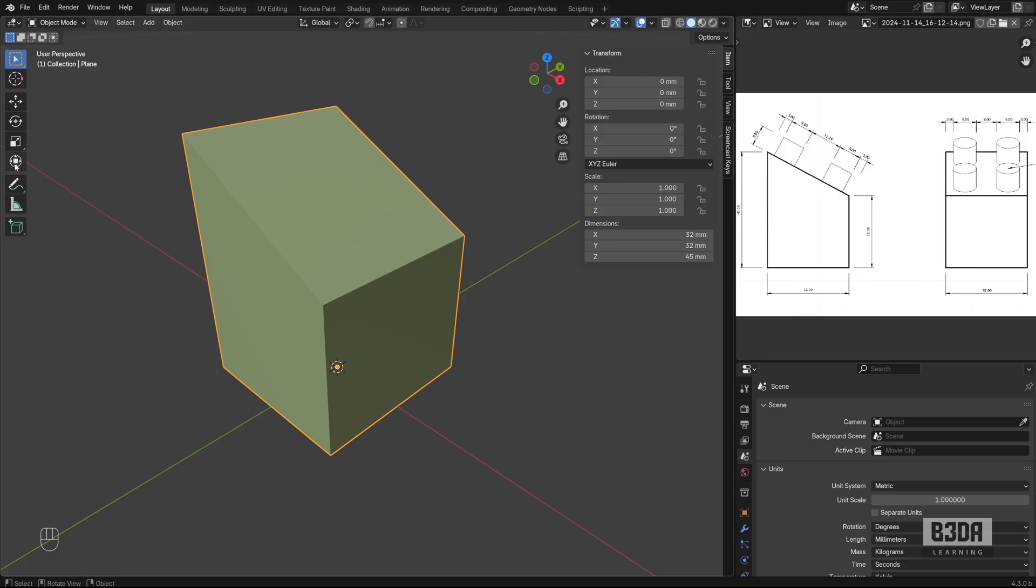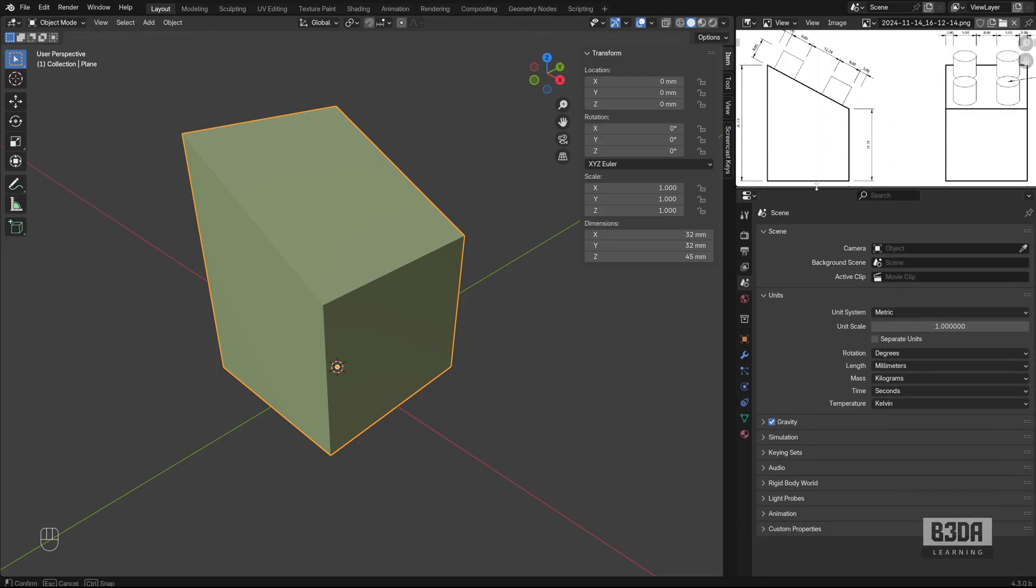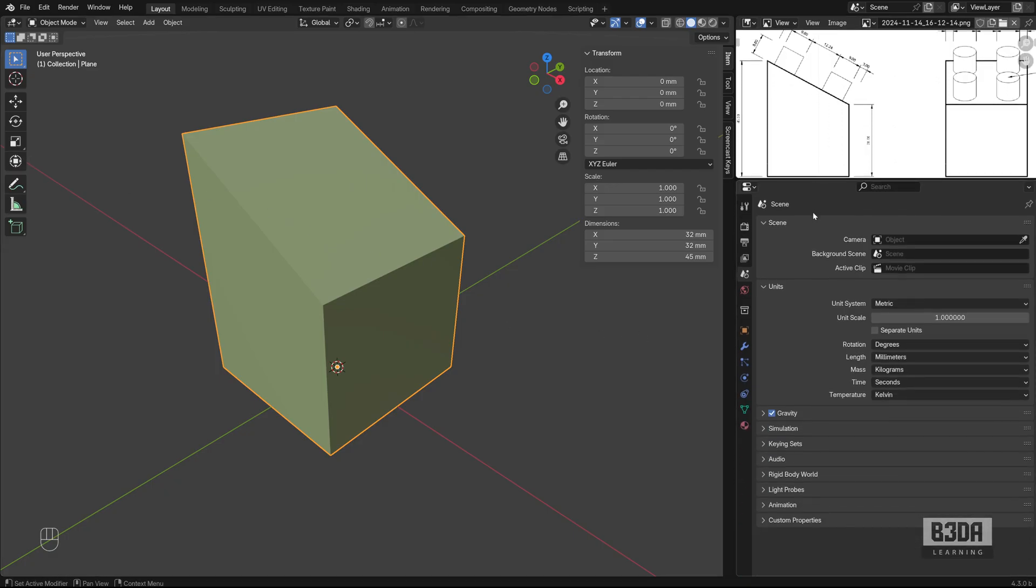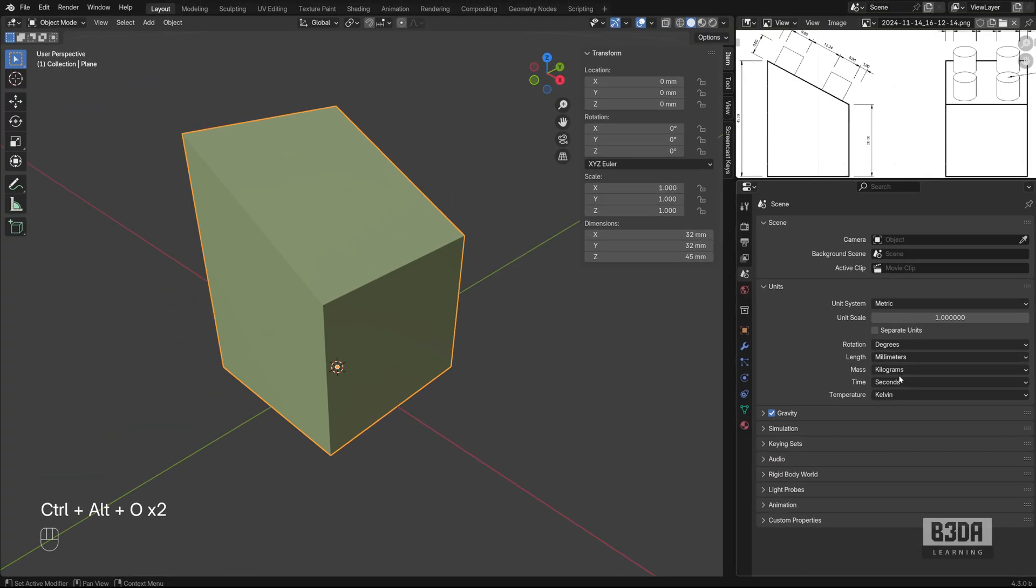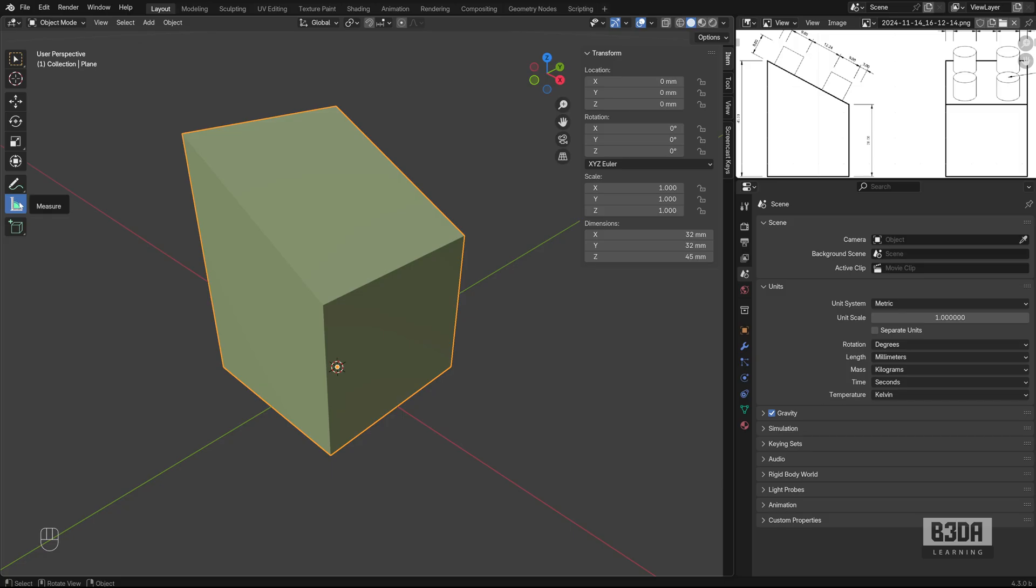The first thing, let's double check to see if everything is using the correct measurements. I have my units here set to millimeters. And we can use some quick measurements.